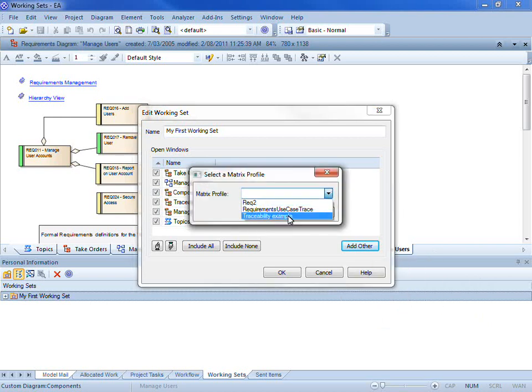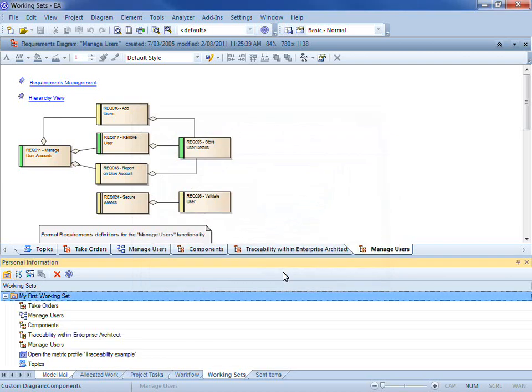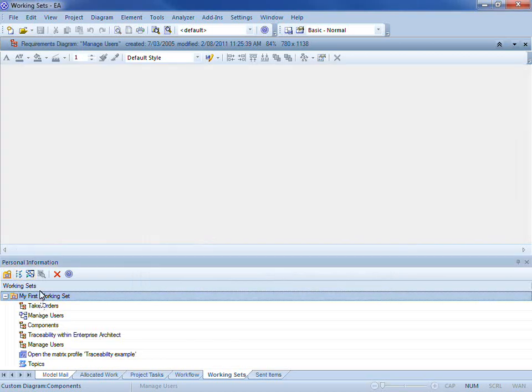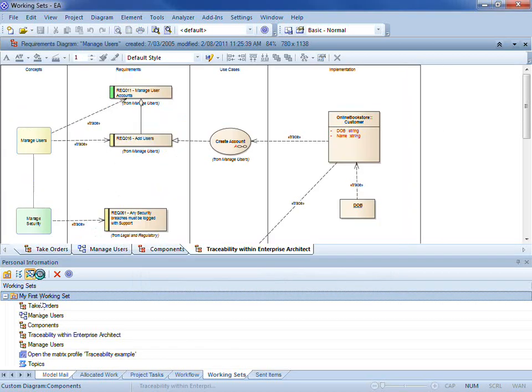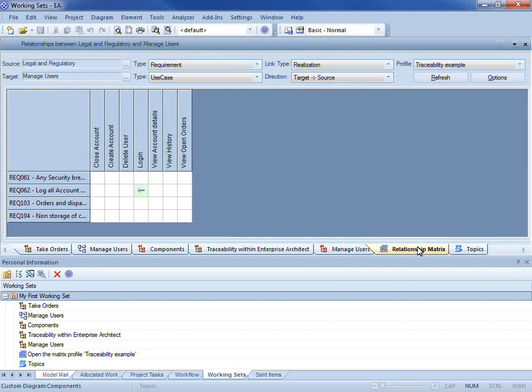I am going to use one that I have written earlier. You can see that Enterprise Architect has automatically opened the relationship matrix with the appropriate profile.